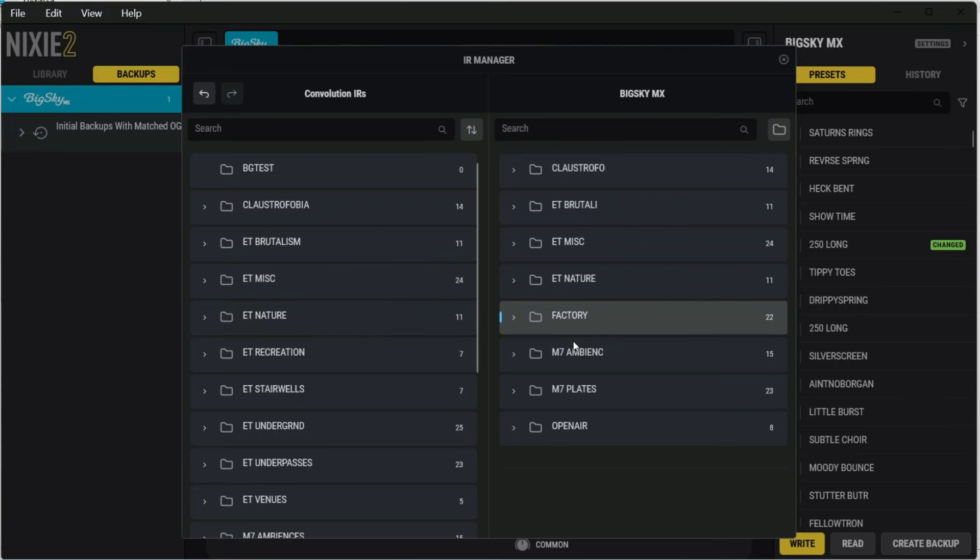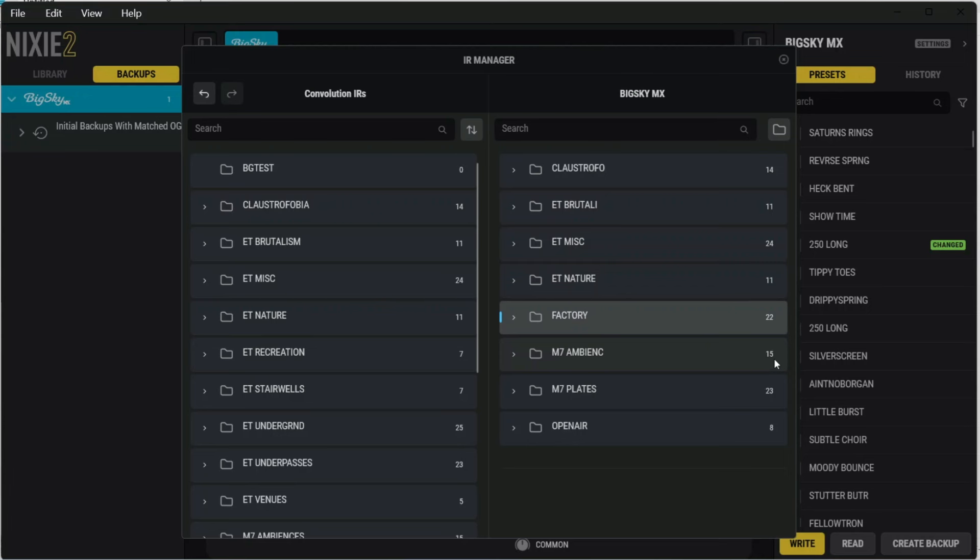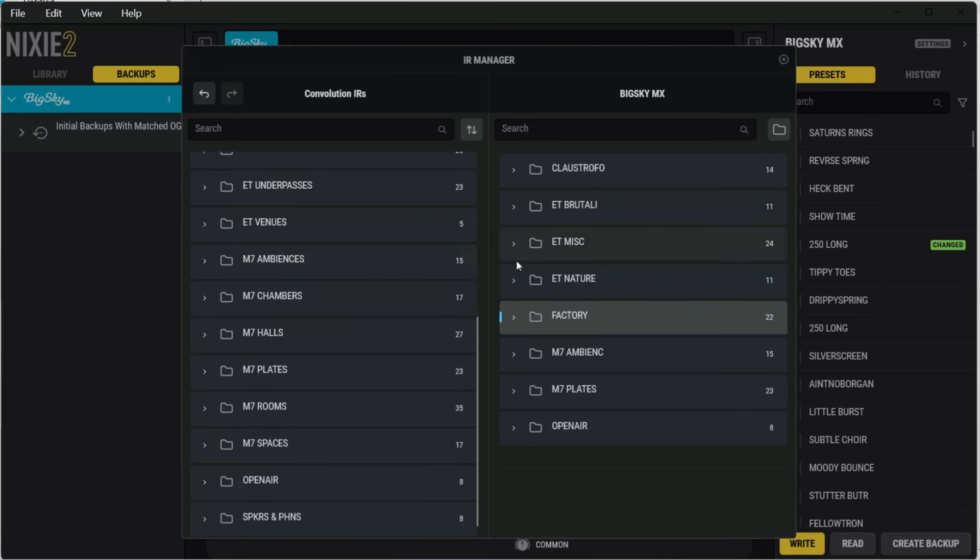So if you've ever done an import that has frozen, and you want to know did it copy all of them, you can always look at that number and compare. One of the ones I tried earlier that froze was the M7 Ambience, and so after I relaunched the program, I checked the number here to see if it matched this side, and it did. So there's 15 on this side, and then 15 on that side, so I know that all of them copied.